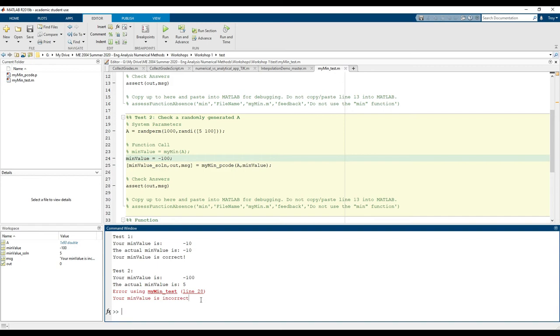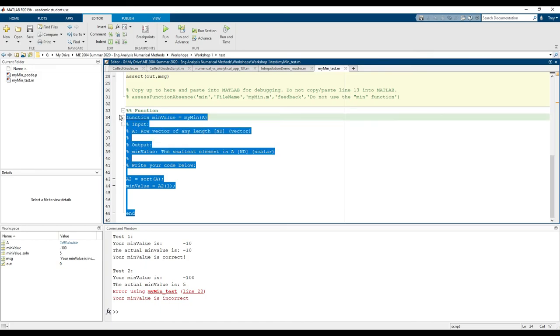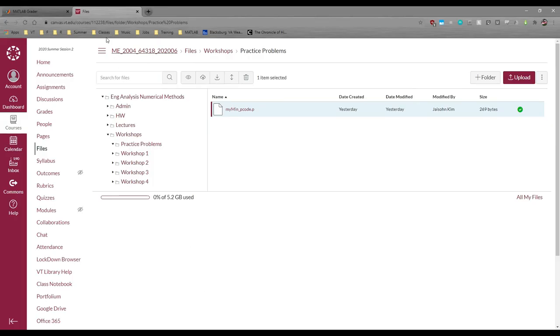Barring my hard-coded wrong answer, we know everything works, so all we need to do is copy and paste our function back into the function box in MATLAB Grader.